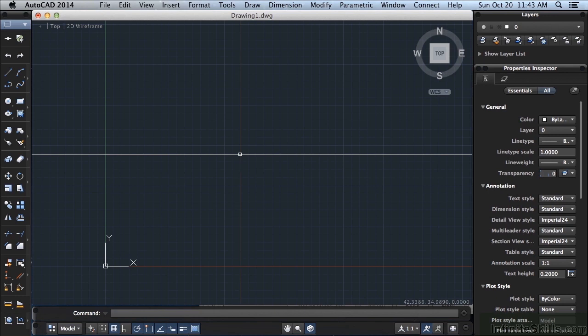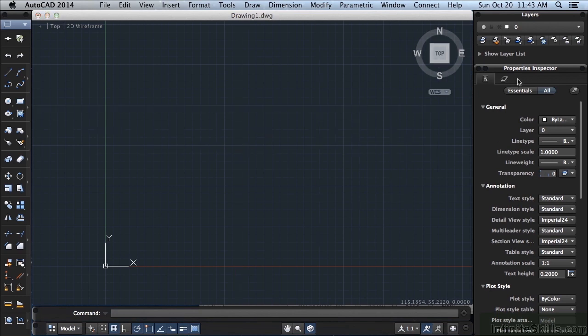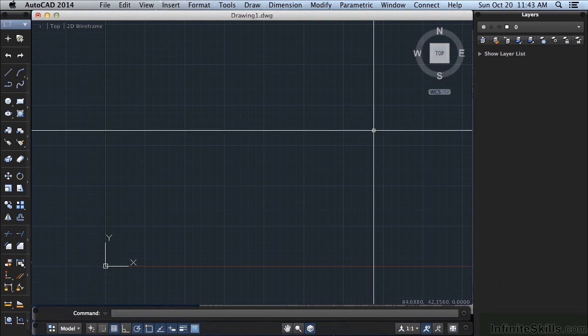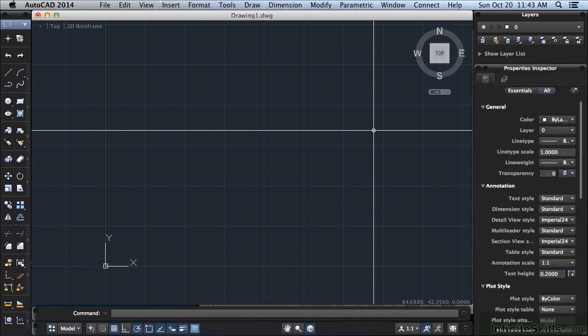One palette that I always use is the Property Inspector. I have it open right now, it's here on the right. To open it, press Ctrl and 1 at the same time. Or to close it, press Ctrl and 1. So by pressing Ctrl and 1 at the same time, I can toggle it off or toggle it back on.